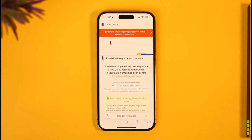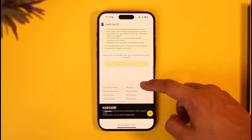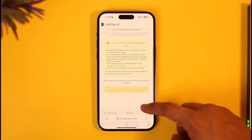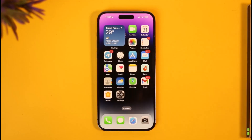That's how you can create a Capcom account. Hope this video was helpful. If it did help you, make sure to leave a like and subscribe to the channel. If you have any questions, feel free to leave them in the comments. Thank you for watching till the end, and see you soon in the next video.